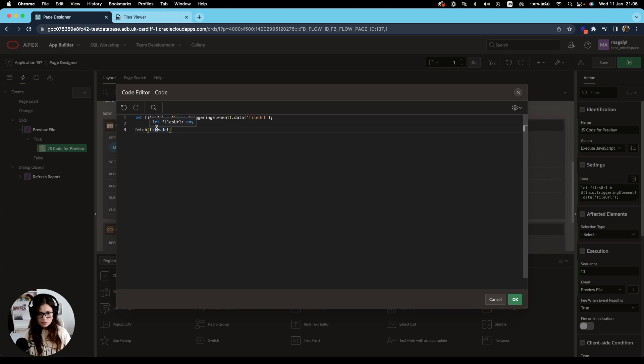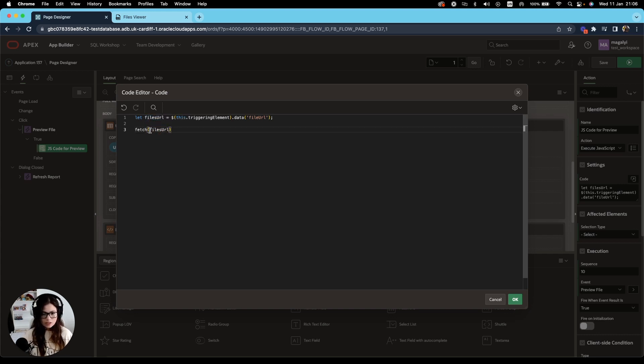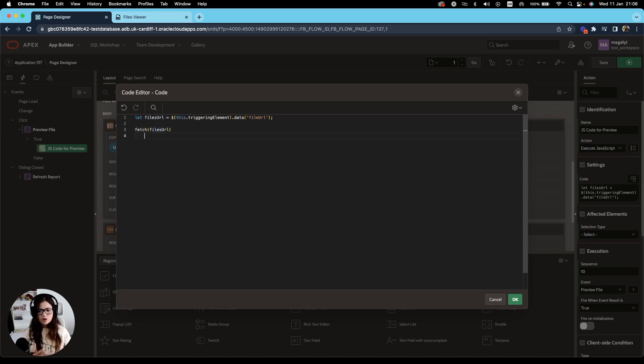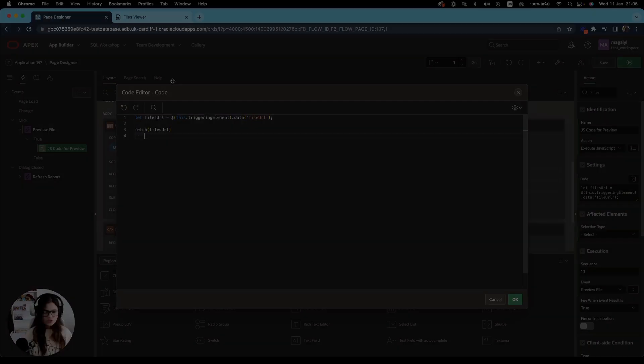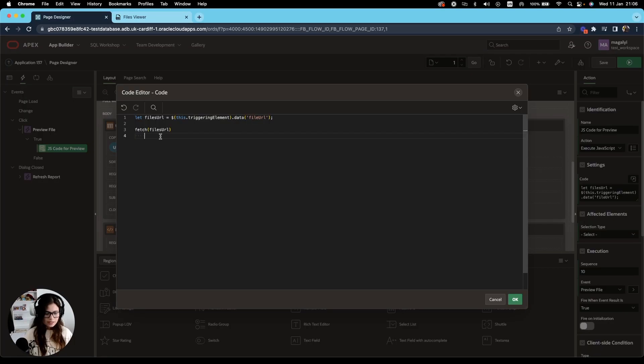In this case, we make a reference to the variable containing the path to our file, files URL. The fetch API returns a promise, which is fulfilled once the response is available. So in the next line, we're going to add the following code.